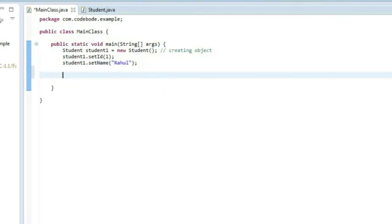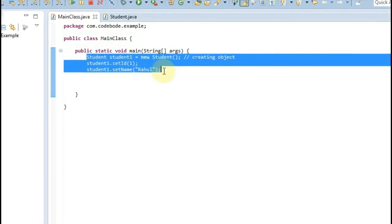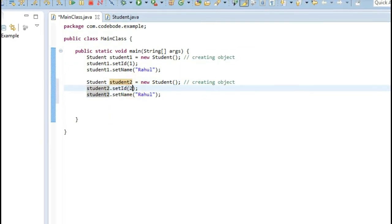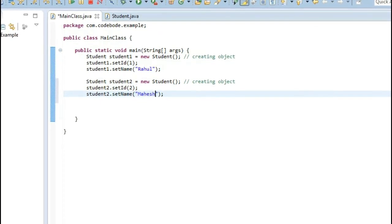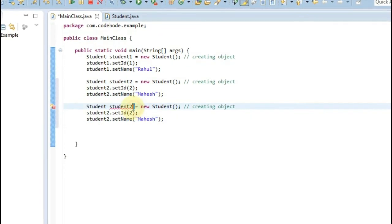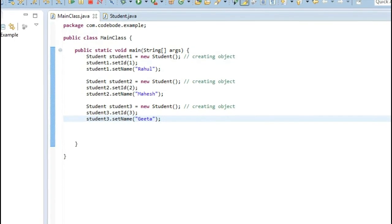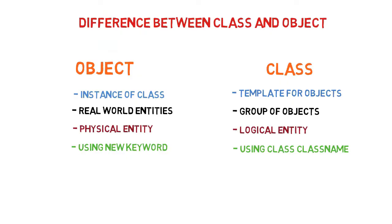This covers one student. If you want to add more students to the application, you create additional objects. Let's create student2 with a different id and name, and a third object with the name Geeta. In this way we have created a class which is a unique template for student objects, and we create various student objects from it. An object is created with the new keyword, and a class is created by declaring it with the class keyword.